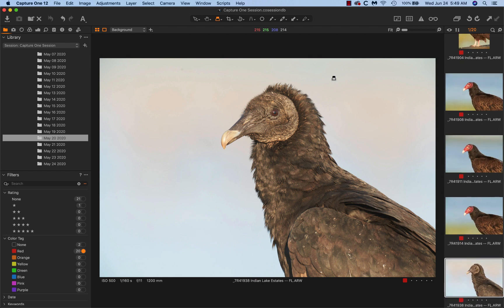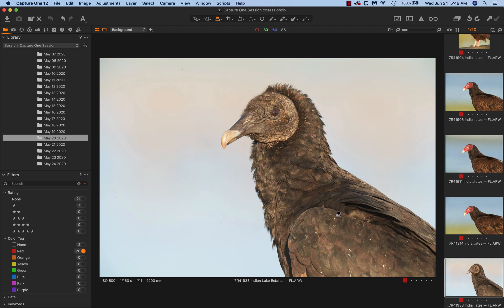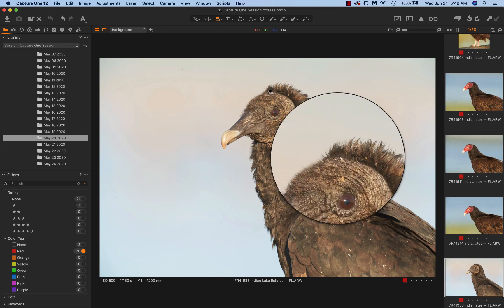And then decided to go for the black vulture. More than the turkeys, they wind up with a bunch of crud all over them. But easy to clean that up with the spot healing brush and the patch tool.